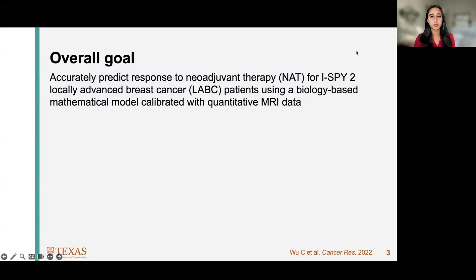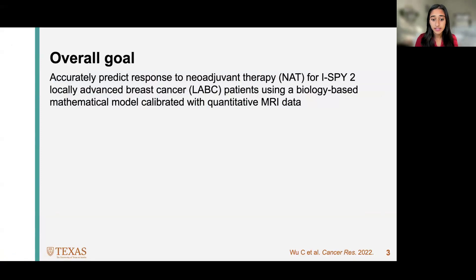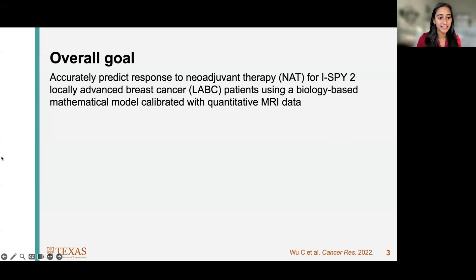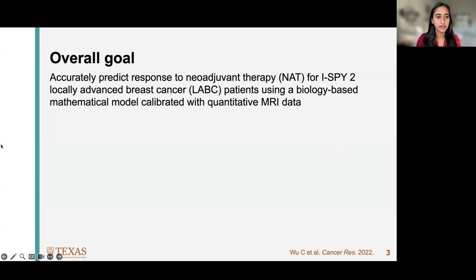The overall goal of this work specifically is to accurately predict response to neoadjuvant therapy. An audience question asked us to define neoadjuvant therapy — in this case, it's therapy before surgery, whereas adjuvant therapy is therapy after surgery. Here, patients are receiving chemotherapy.